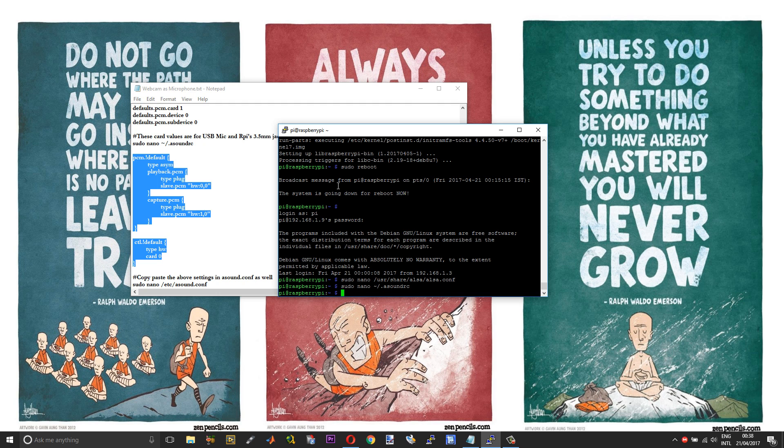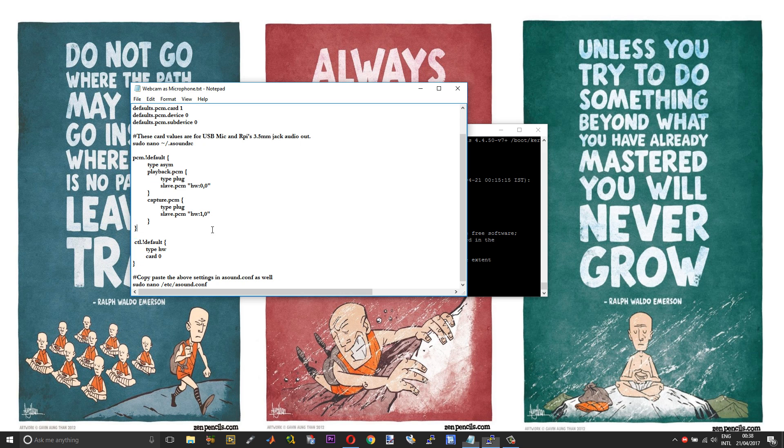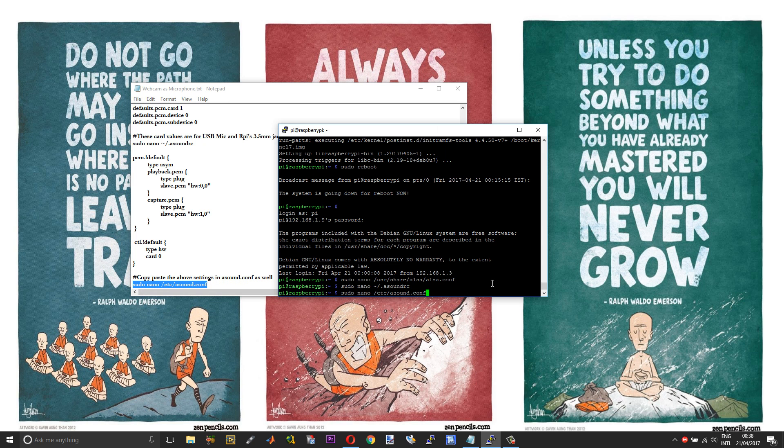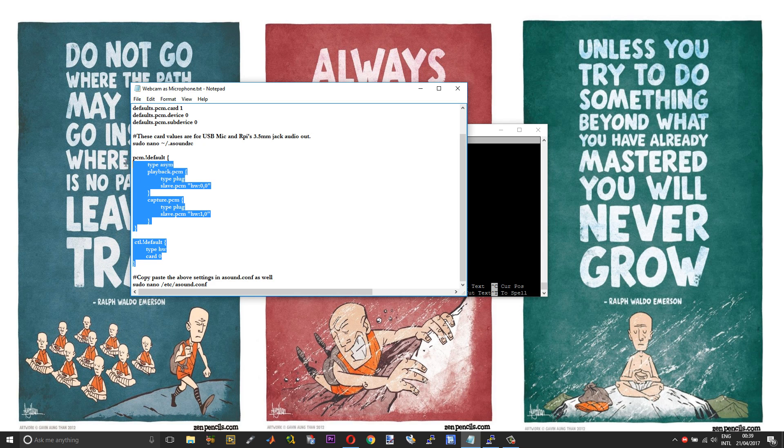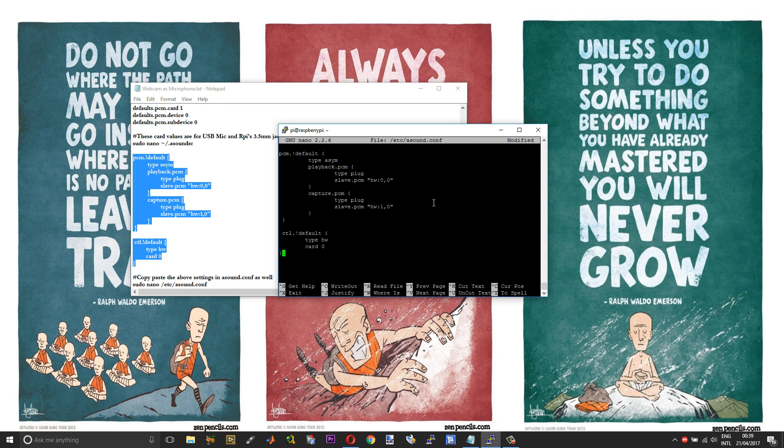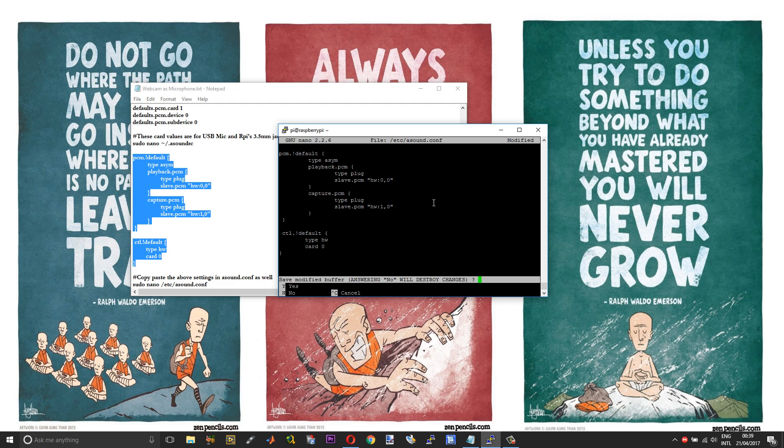So if you leave all these settings as such at this position, you will come across a very peculiar problem wherein you might have to unplug and plug your USB microphone each and every time you boot your Raspberry Pi. So in order to avoid all those hassles, edit your asound.conf and paste the same code that you pasted in asoundrc. Save and exit.